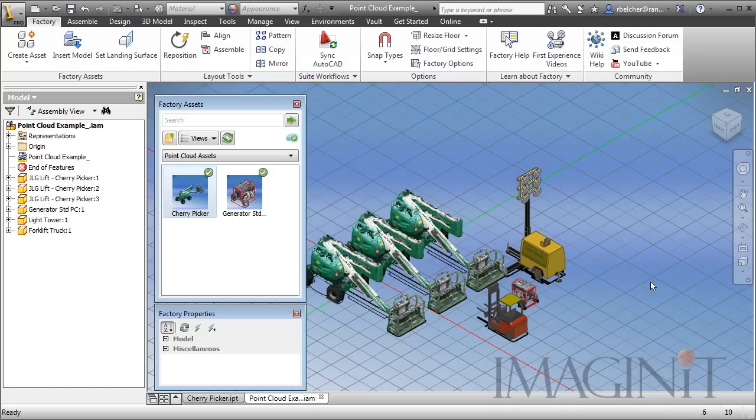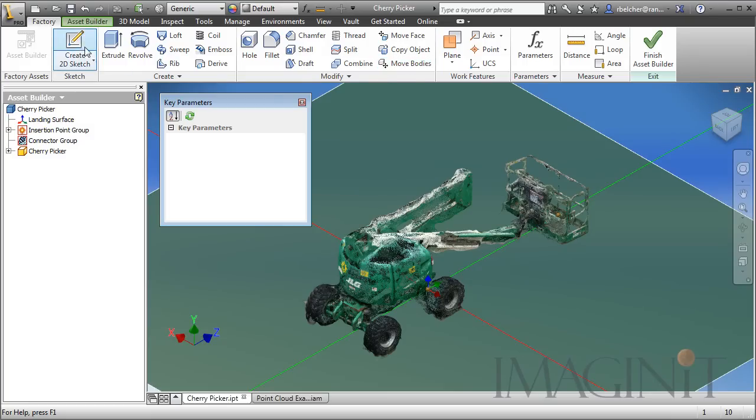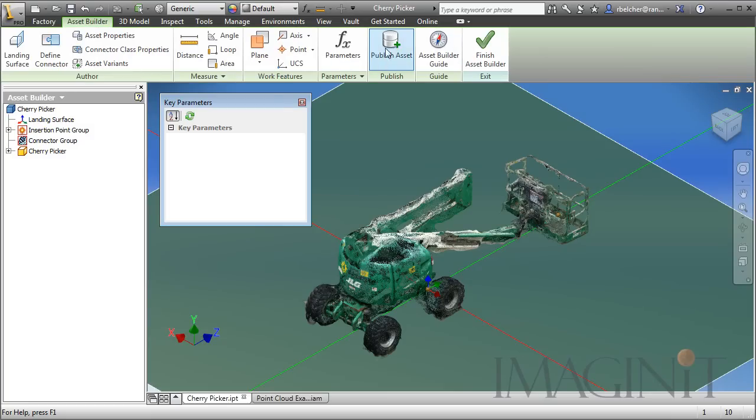So everything looks good. Let's go ahead and take a look at the process for publishing it to the cloud. Now that I've got it ready to go, I can hop back over here to this file. I'm already in the asset builder. We'll just go ahead and start the publish command.